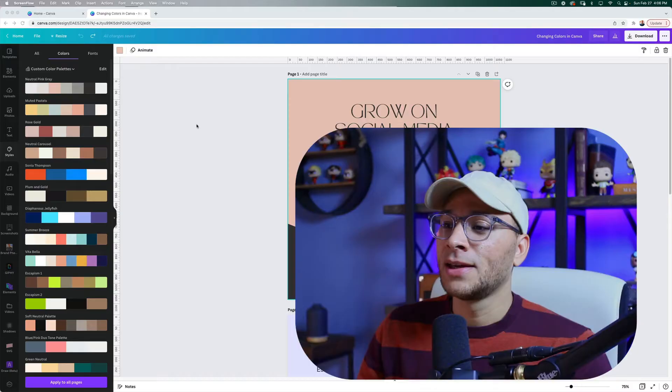Hi, my name is Roger Coles, and today you're going to learn five easy ways to change colors in Canva within just a few seconds. Let's get into it.